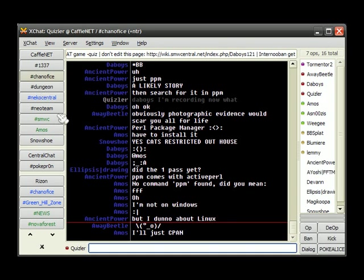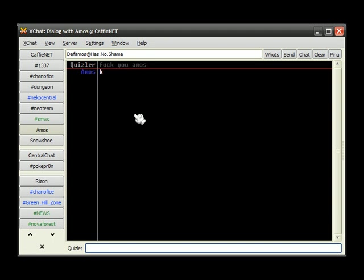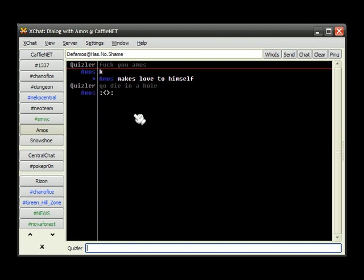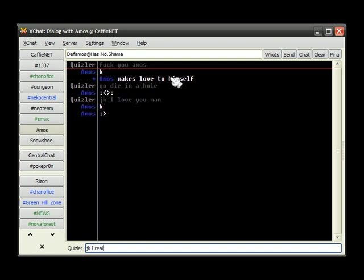Let's see if he responds. Oh, he did. K. Go die in a hole. Just kidding, I love you, man. Just kidding, I really hate you.